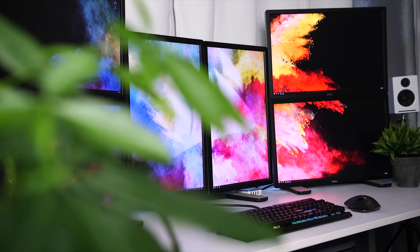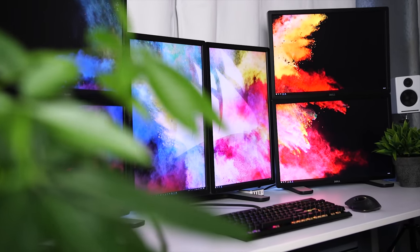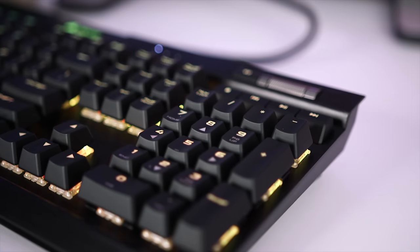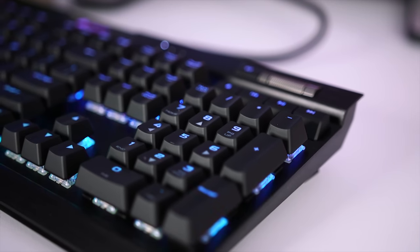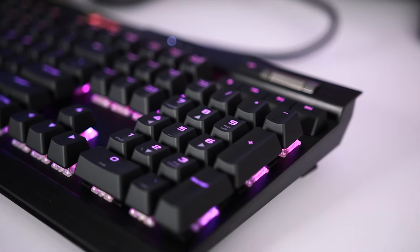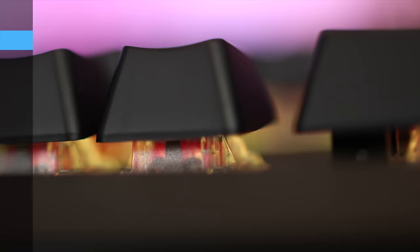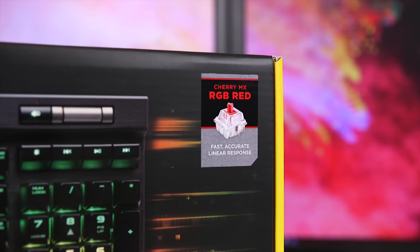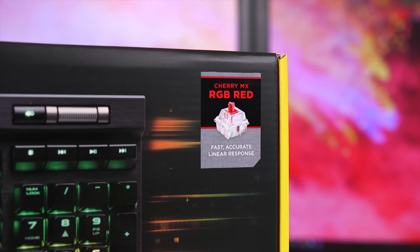Now the K70 Mark 2 is a standard full-size board, so it's not a tenkeyless board, which is sometimes a consideration if you're tight on space. Okay, so let's move on to the function of the Mark 2.